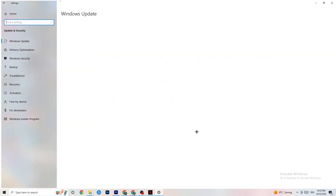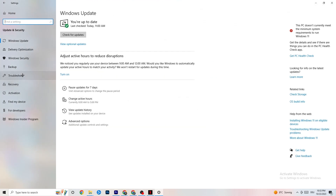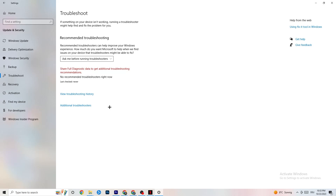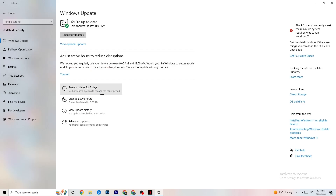Go back and click on 'Update and Security.' Click on 'Troubleshoot' — this will use Windows to search for broken data and attempt to repair it. If nothing is found, click on 'Windows Update.' This may sound basic, but trust me, it helps a lot. Update every single outdated driver on your PC by clicking 'Check for updates' to download the latest version of Windows available.